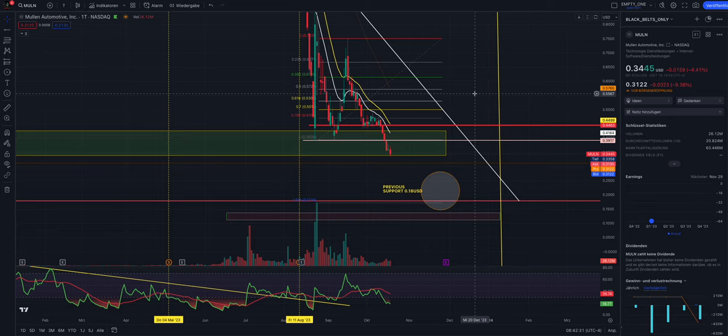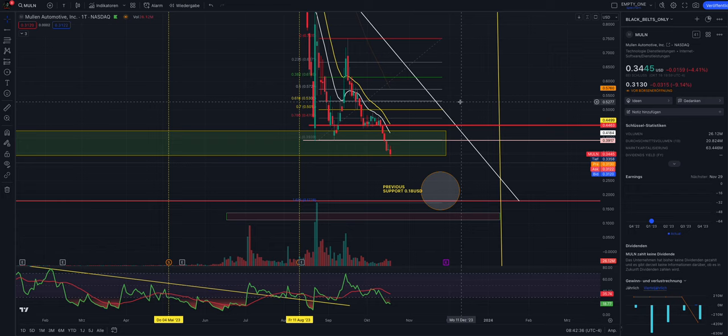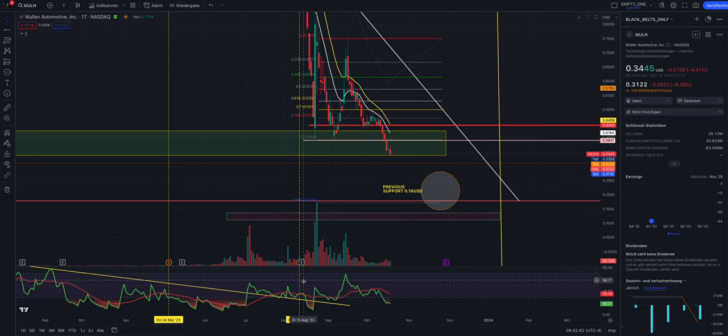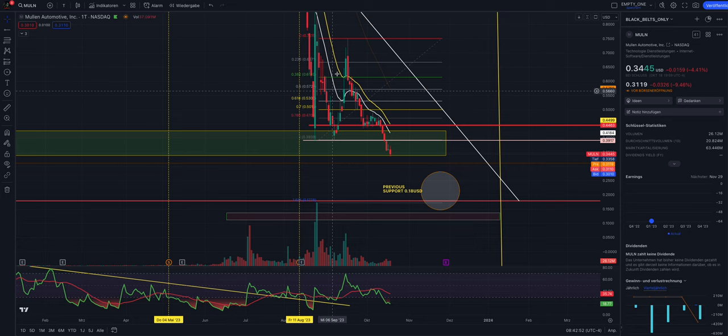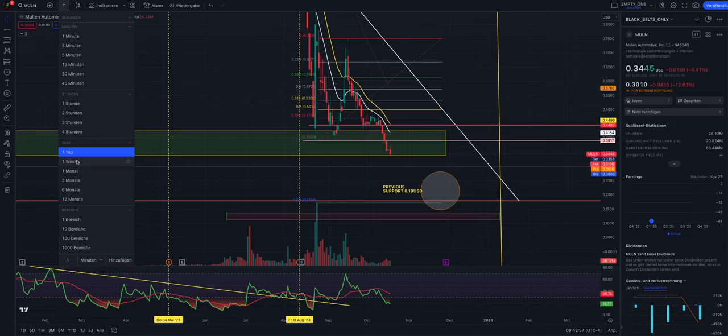When the company has to do three reverse stock splits in one year - the first was here in May, the second was here in August, and when they have to do one more in one year - then there are just no buyers sitting who trust the company. Let me zoom out for a second here in the weekly chart.